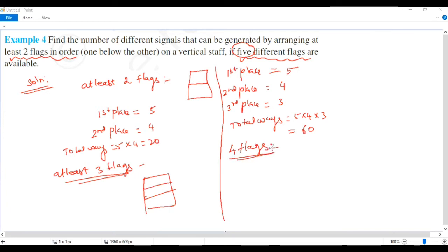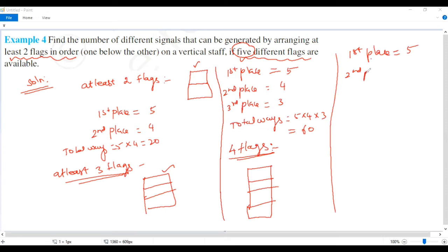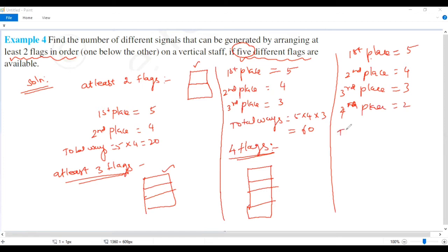For at least four flags, one below another: first place 5, second place 4, third place 3, fourth place 2. Total: five times four times three times two — five fours are twenty, twenty into three is sixty, sixty into two is one hundred twenty.